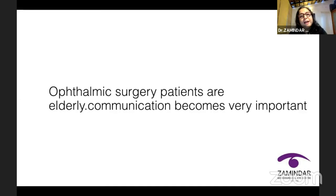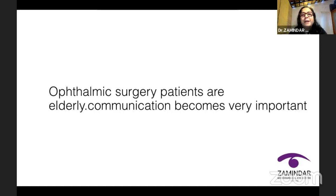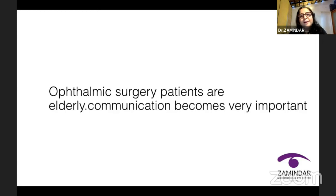Ophthalmic surgery patients are typically elderly and communication becomes very, very important. They have concerns about how rehabilitation will happen. A lot of elderly people now do not want to be dependent on their children and they want to know exactly how things will happen after surgery. Communication helps alleviate all these fears and makes them confident in your care.